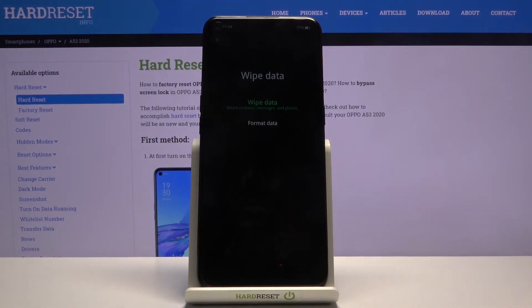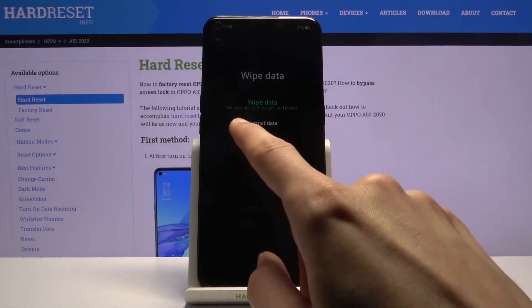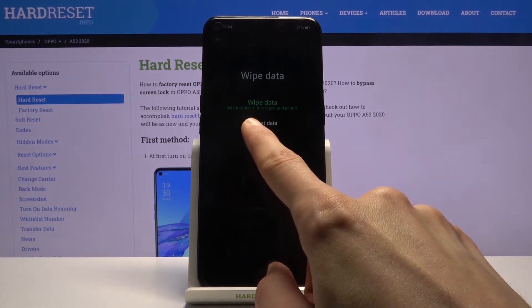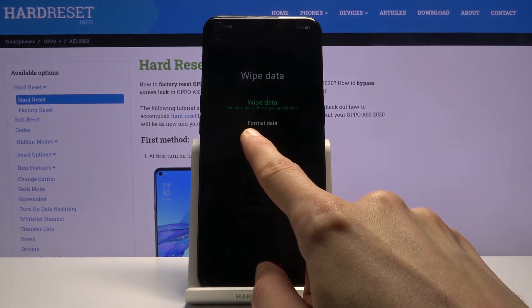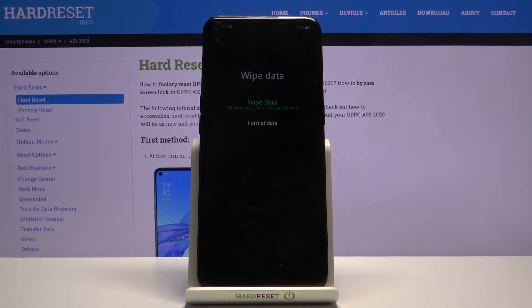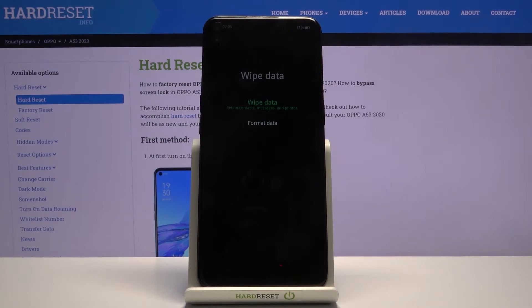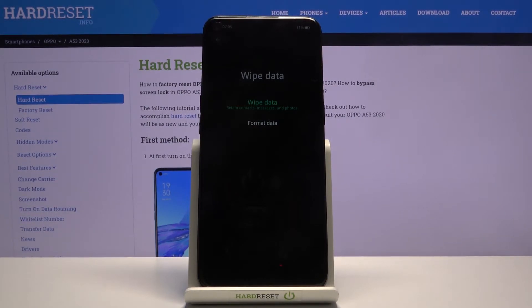And from here, let's select format data. Now make sure you tap on the second one if you wish to remove everything. As you can see, wipe data doesn't actually wipe data, which makes it completely a redundant option here.